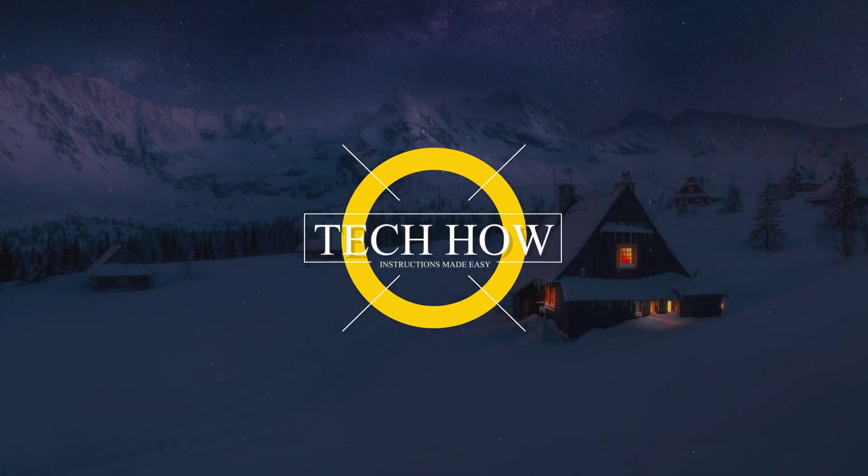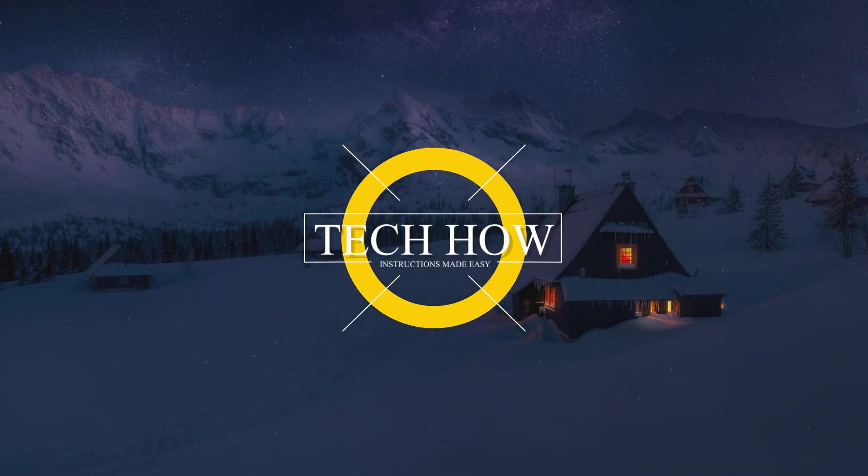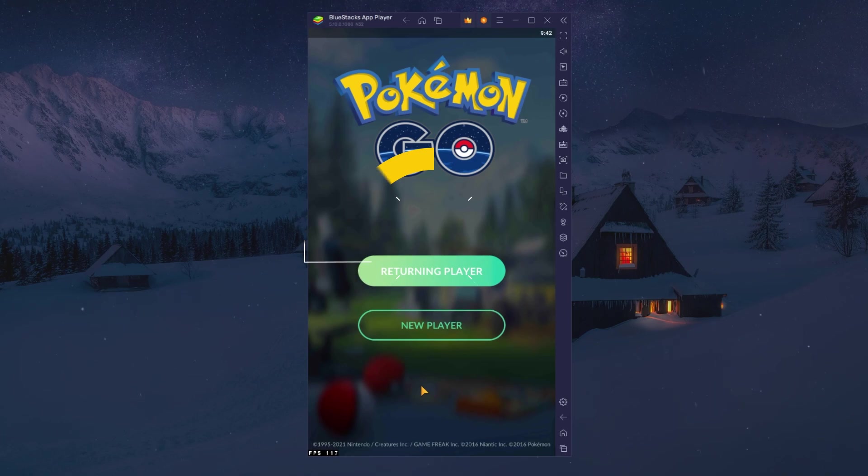What's up guys, in this tutorial I will show you how to play Pokemon Go on your PC or Mac.